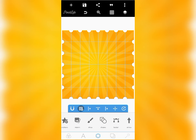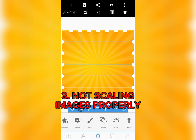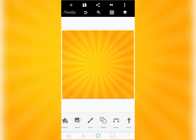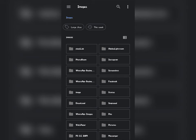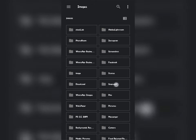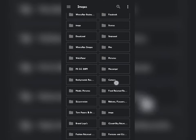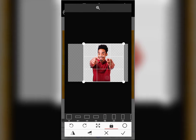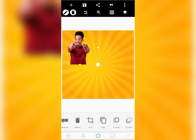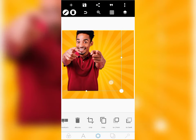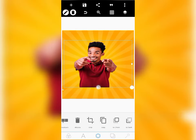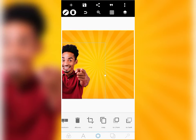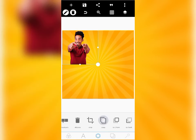Moving on to the third mistake graphic designers, especially Pixel Lab designers, make — it is dragging images and shapes. Let me bring in an image to show you an example. Most graphic designers always make this mistake and it makes their design look unprofessional. Instead of resizing properly, what most designers do is they begin to drag the image like this — can you see the difference?